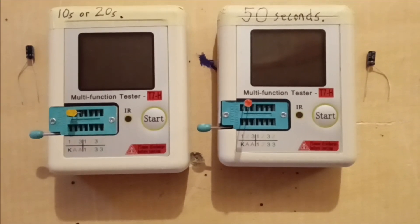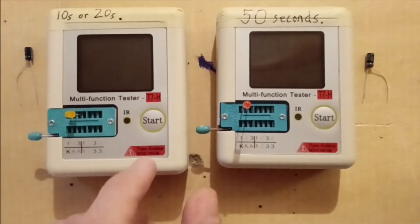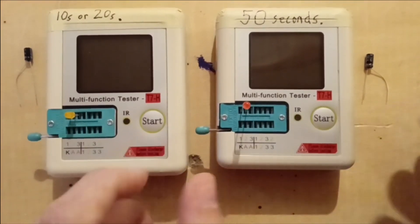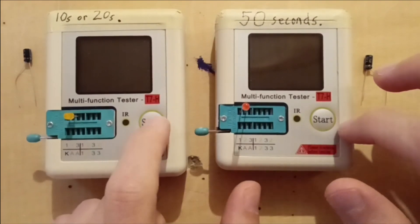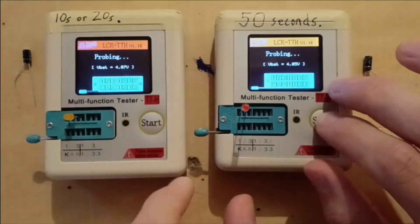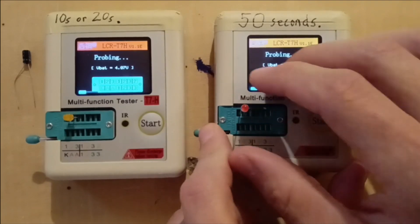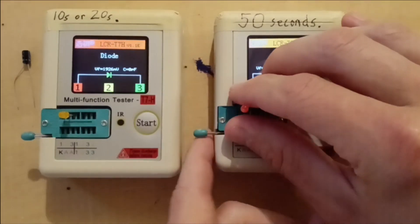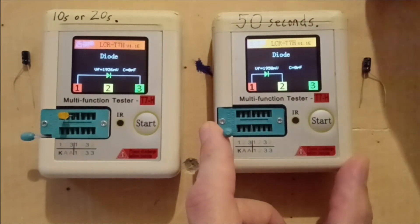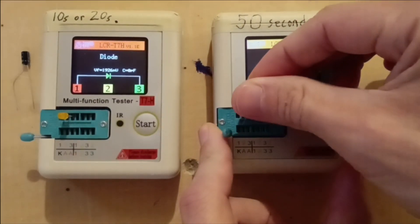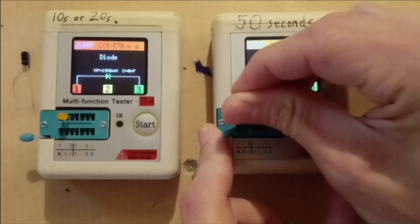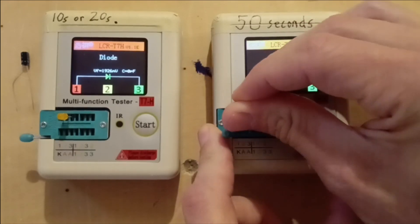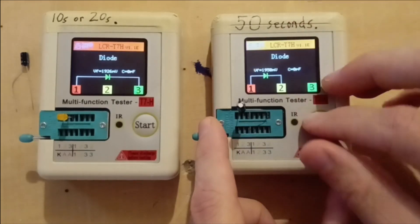I want to show that you can still switch out parts quickly with the longer timer. So this longer one's running - unclamp this LED, switch it out with a capacitor, clamp it in.